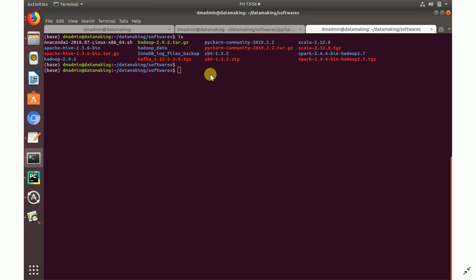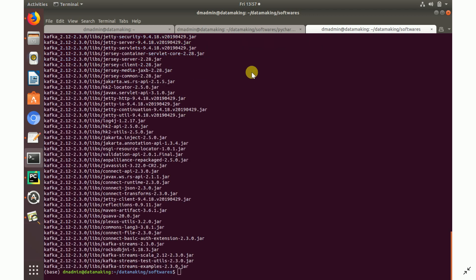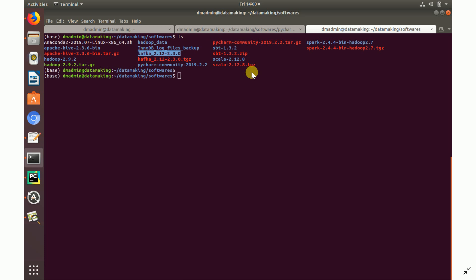I am in the home directory, inside a folder called 'data-making', and within that a folder called 'softwares' where I've placed the Kafka compressed file. I'm going to extract it using the tar command: tar xvzf followed by the tar file name. Once extracted, you can run ls to see the extracted folder.